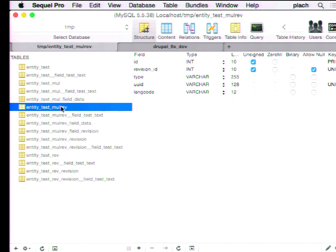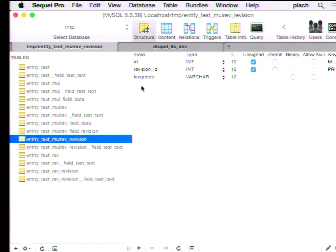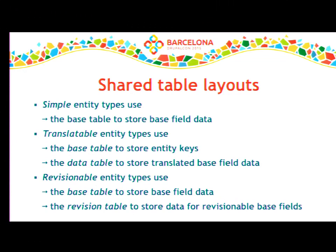Revisionable entity types have a base table storing all field data and a revision table storing revisions of that data, plus the usual dedicated tables — including a revision table for bundle fields, which is not present if the entity type is not revisionable. The most complex layout — which is the same as nodes — is both translatable and revisionable, with four tables: the base table with only a few non-translatable columns, a field data table holding all field data translatably, a revision table with basic revision information, and a field revision table holding all revisions of all field data. It's really nice that the system takes care of all this automatically.